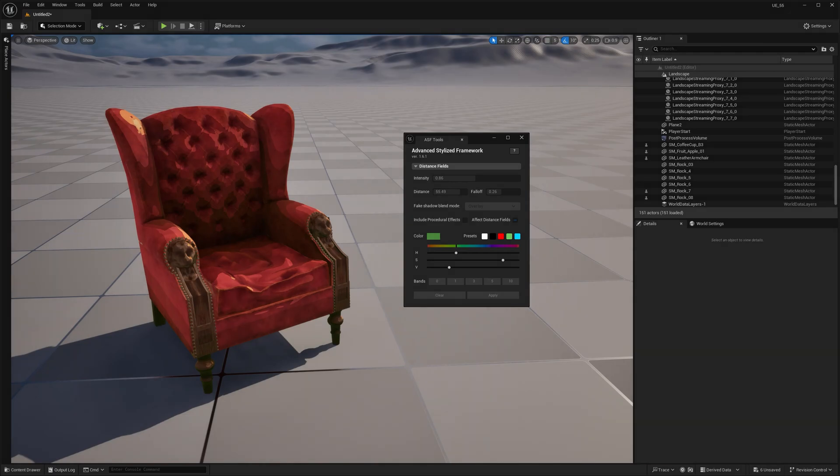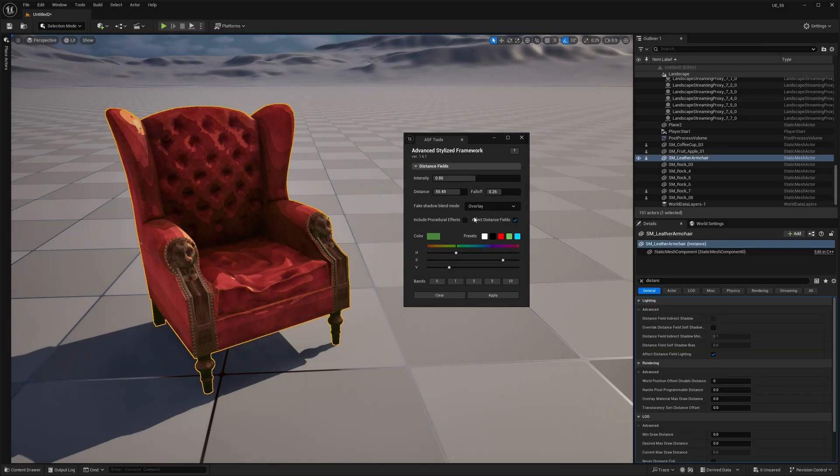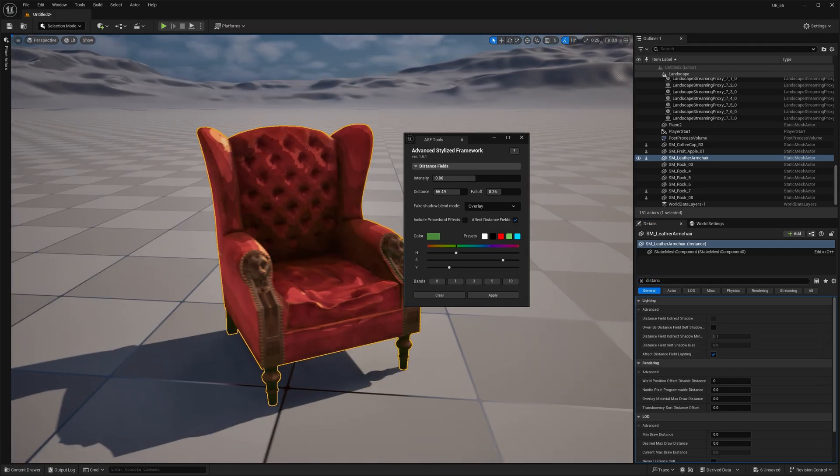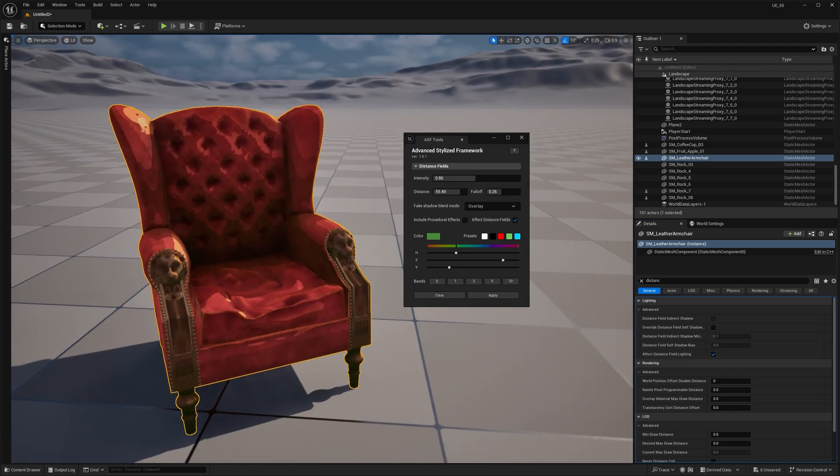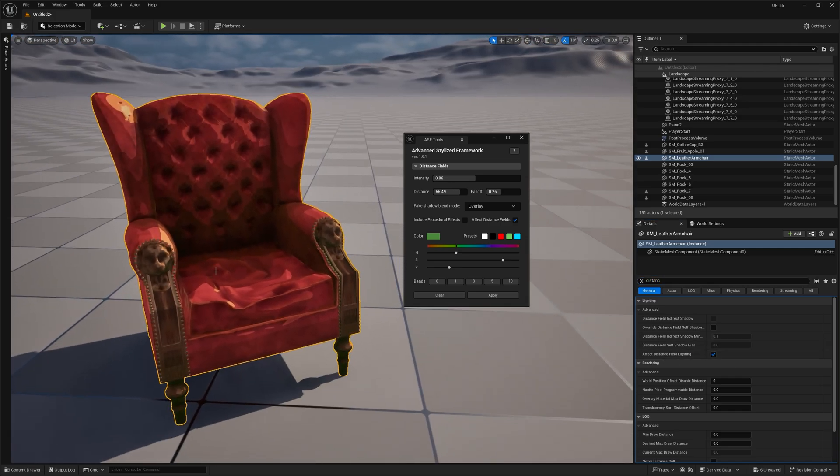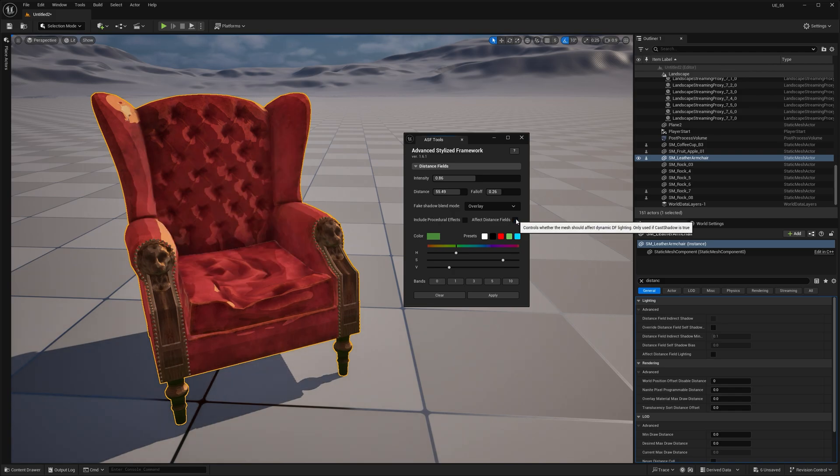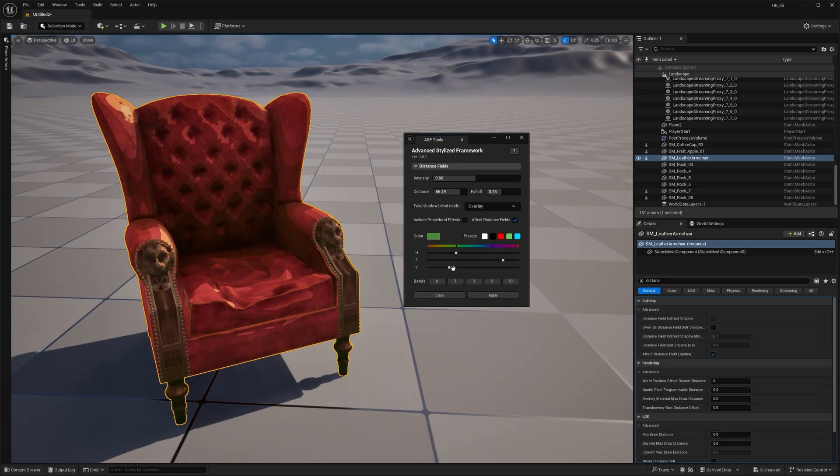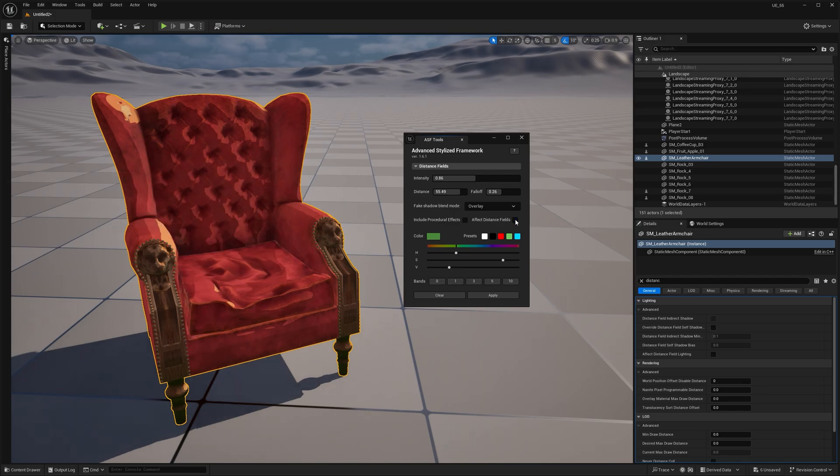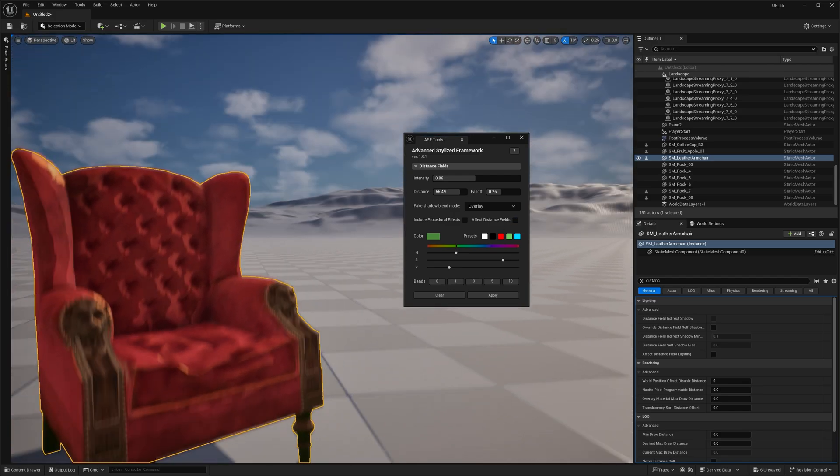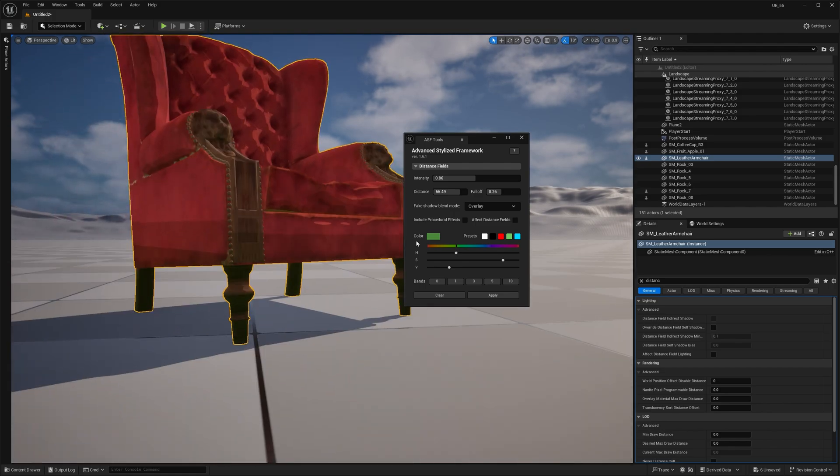The second checkbox, Effect Distance Fields, is actually the only setting here that doesn't modify the primitive data of your selection. It's just a shortcut to the same property you can find in the Details panel. This setting can really change how the shadow looks, especially on more complex shapes. For example, with this armchair, you can see how the AO disappears on the seat when I turn it off. And now, the effect is only visible on the bottom part.